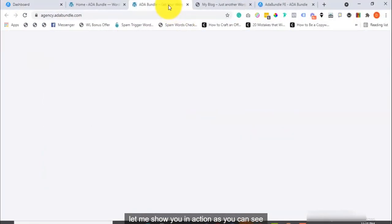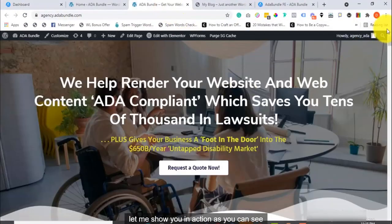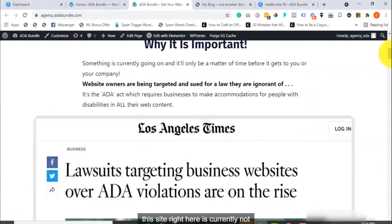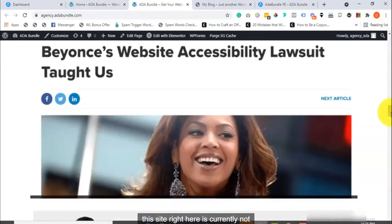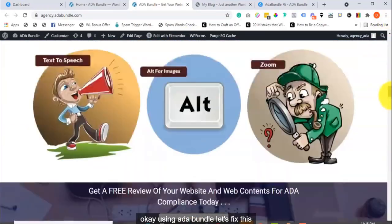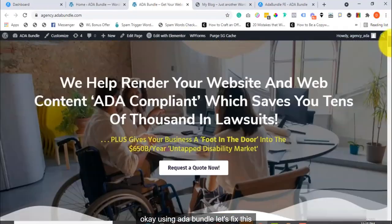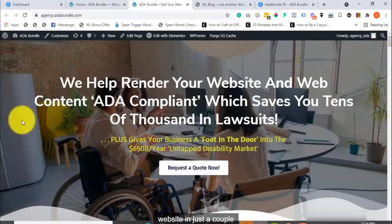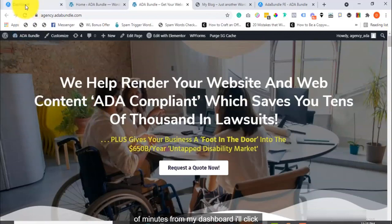Let me show you in action. As you can see, this site right here is currently not compliant. Okay? Using ADA Bundle, let's fix this website in just a couple of minutes.